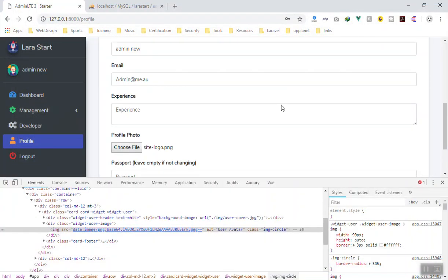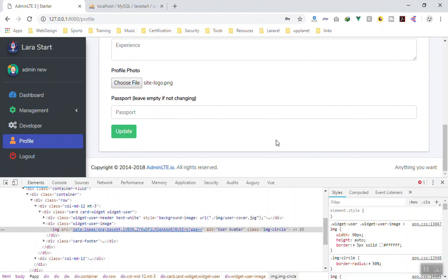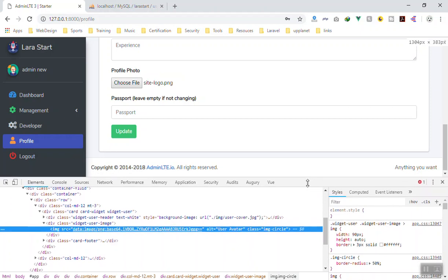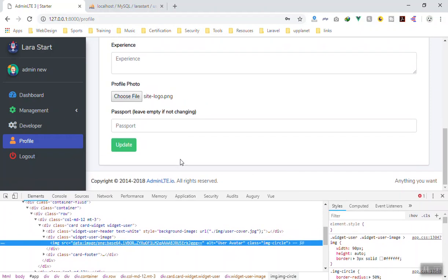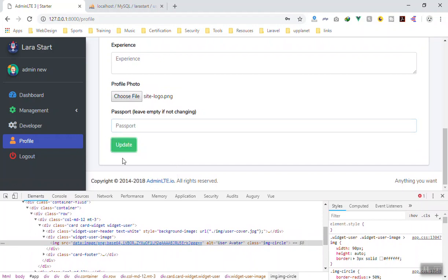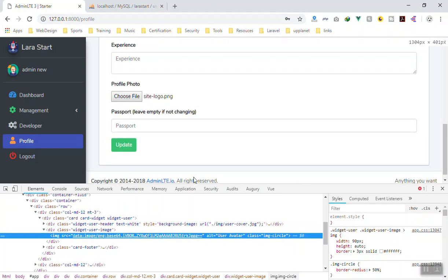So this is basically how you can change the user profile picture and have it display instantly. If someone refreshes the page it takes the info from the database — and if I change it, for example picking this logo, it instantly shows here. I hope this has been informative. If you have any questions feel free to ask. There are some other things to fix in future videos — see you in the next one.